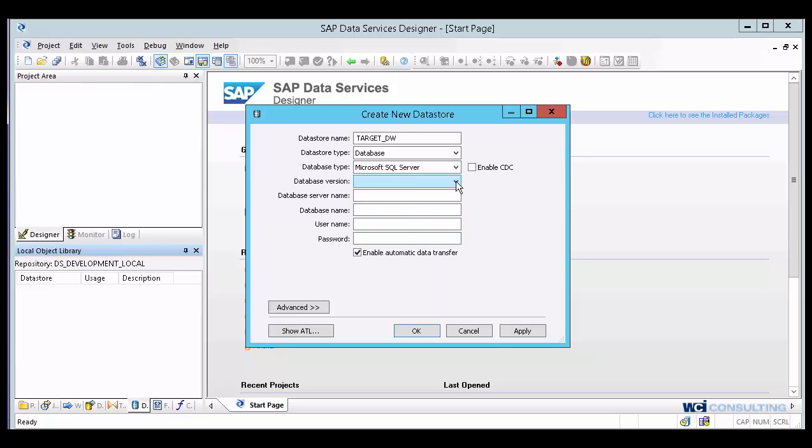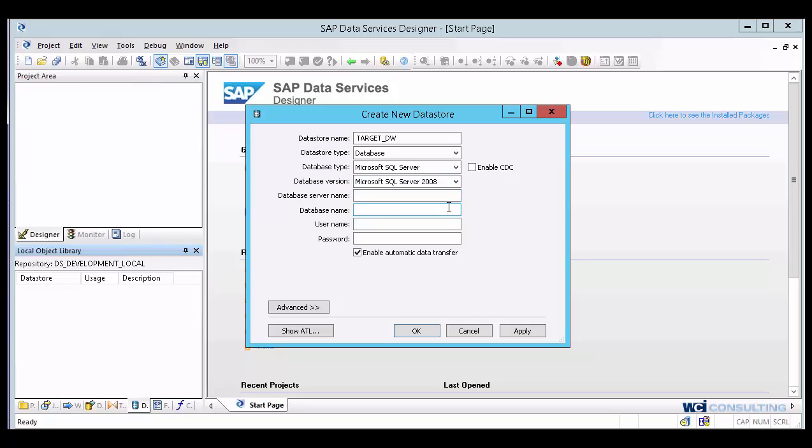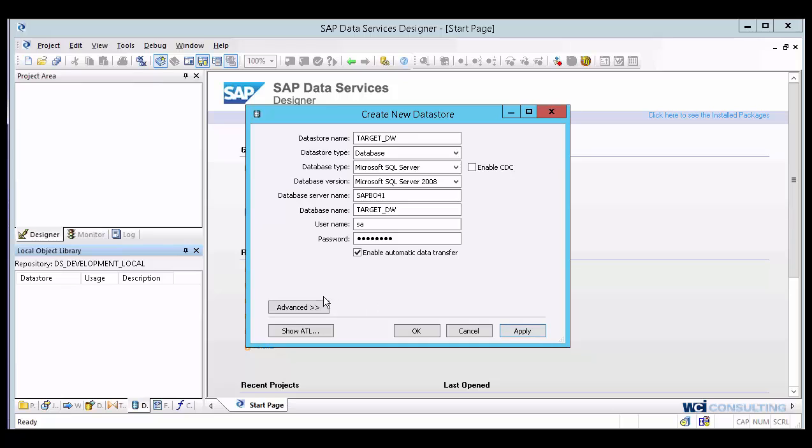We're going to be working with SQL Server. And the database version that we're going to be working with is going to be 2008. I'm going to go ahead and make the connection. I'm putting in the server and the database name. Just like you would any regular ODBC connection or any other connection instance, you're going to want to define your server and your database, and then also your login credentials. And once that is in place, go ahead and click apply. It went ahead and accepted it.